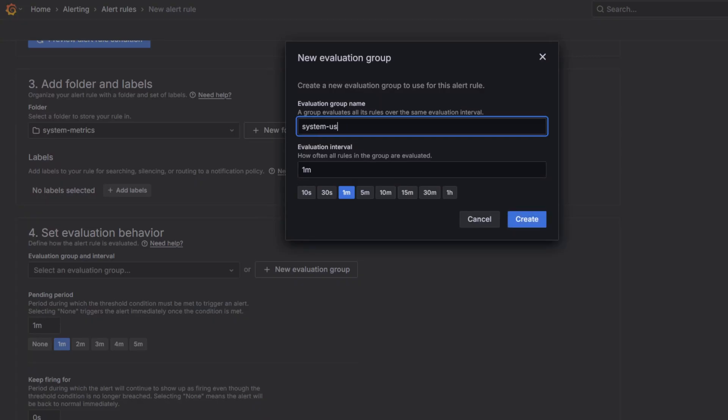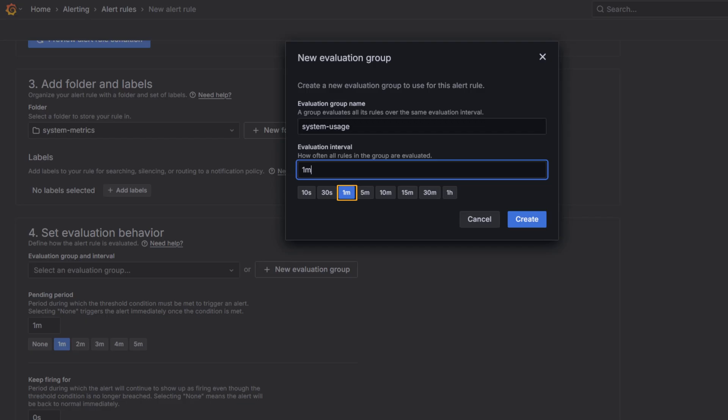For example, System Usage. Choose an evaluation interval, for example, 1 minute, which means how often the alert will be evaluated.